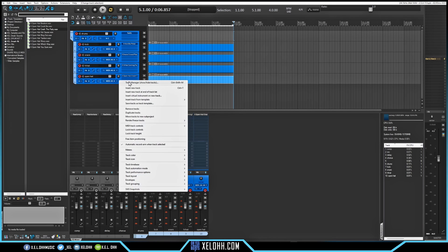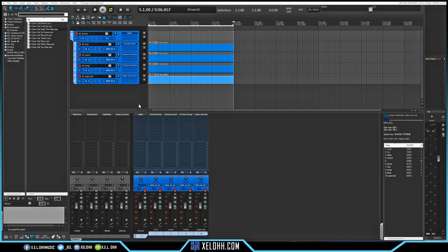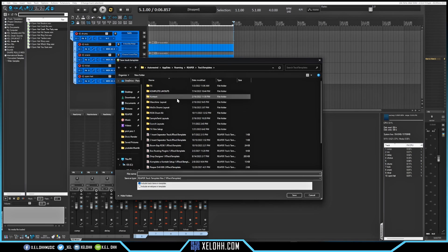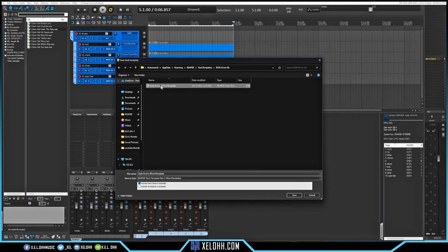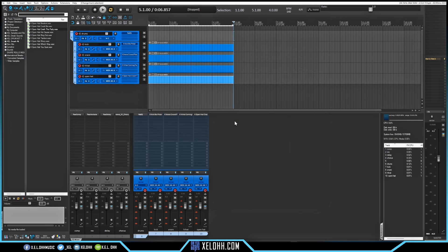I'll right-click, go to Save as Track Template, go back into the RS5K Drum Kit folder, click on the existing one, have it Include Items in the Template, save it, and overwrite — replace it.